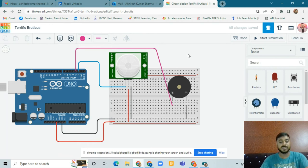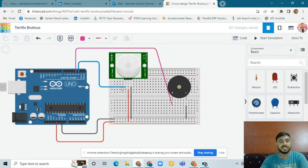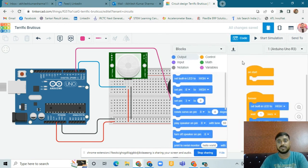Now we have done the circuitry. We can check the circuit again: this is the negative supply, this is the output, this is another output, this is the positive supply power, and this is the negative supply ground.